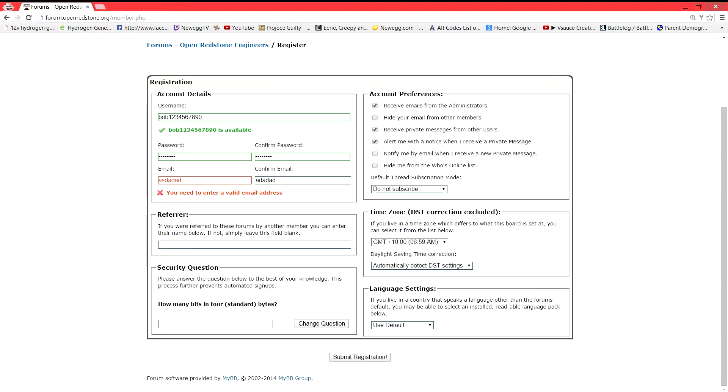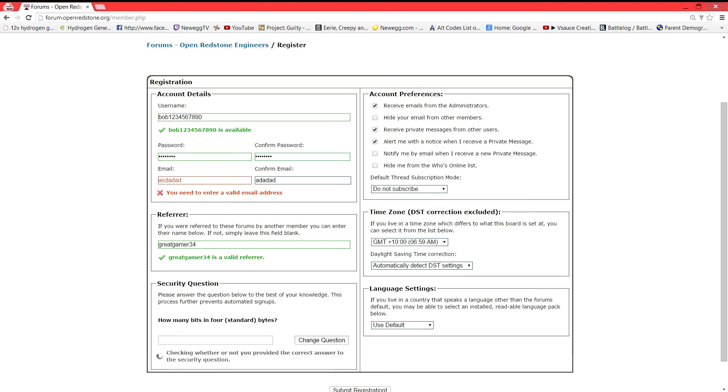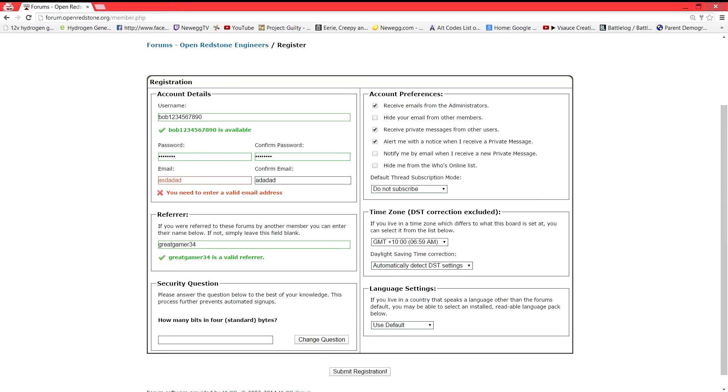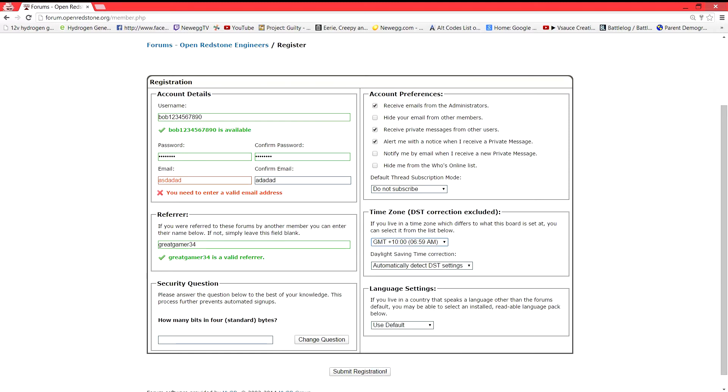So then if you were referred by anybody, which you were, you're referred by me. You're going to put my name in there. You're going to answer the security question. You can change the question. There's only two questions. Set up your account preferences. You can select your time zone and your language settings.